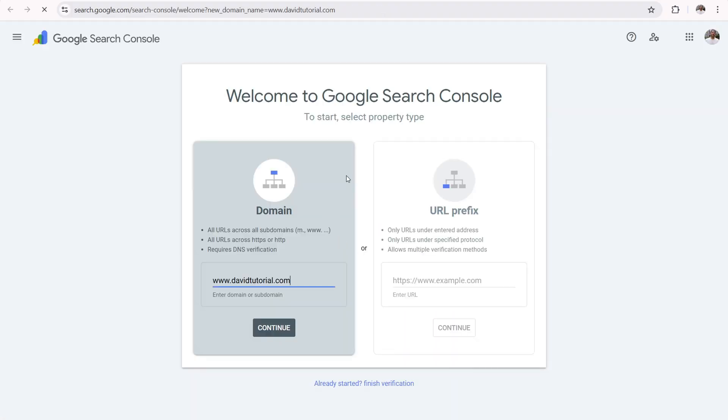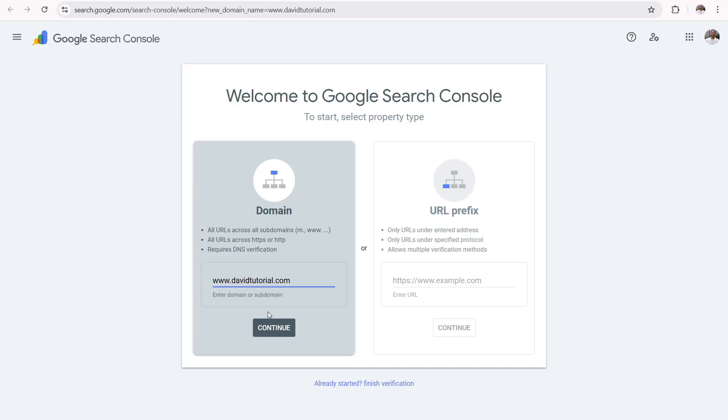And it should open into a new tab and you should be looking at something called Google search console. Now over here, it says domain and your domain name should be populating this little search function right there. We can enter your domain or subdomain in. That's correct. Now you want to click on continue.